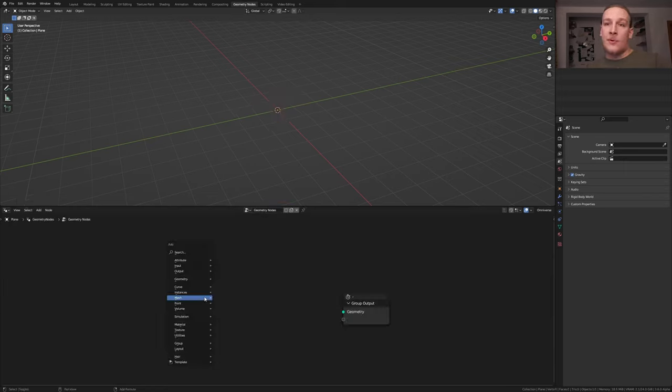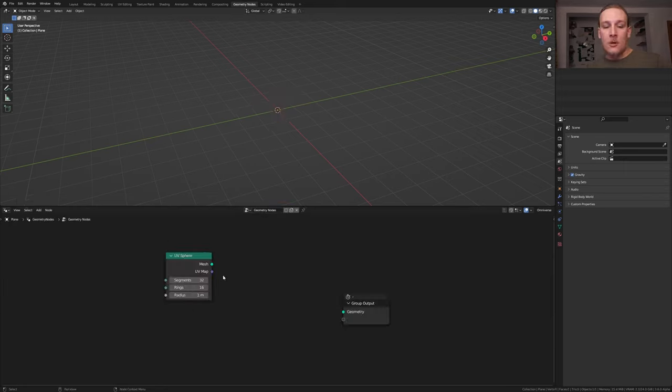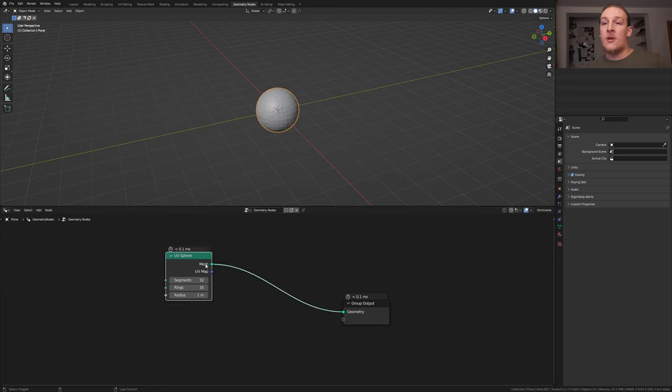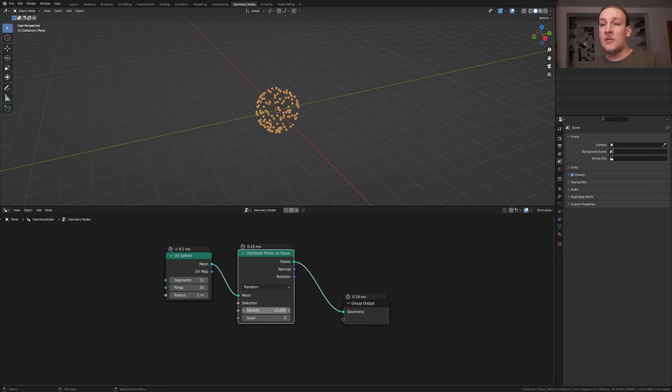Delete the group input and add a UV sphere. Alt shift click on it. Add a distribute points on faces node. Set the density to 2500.